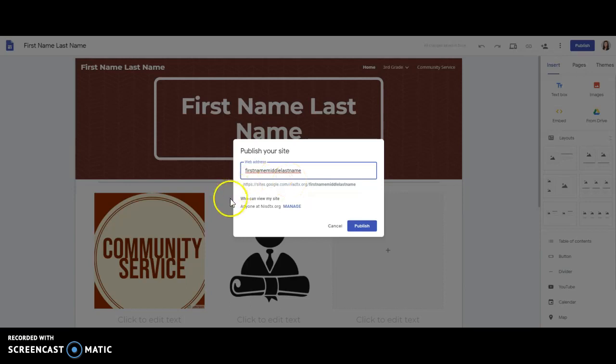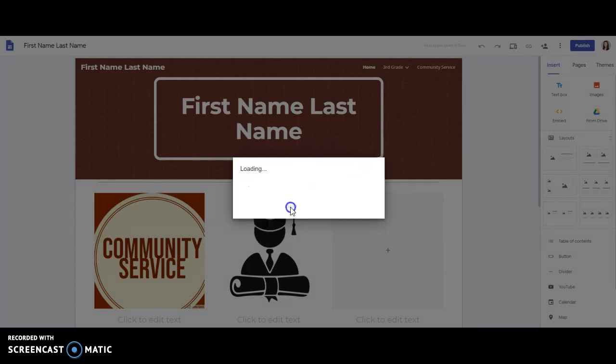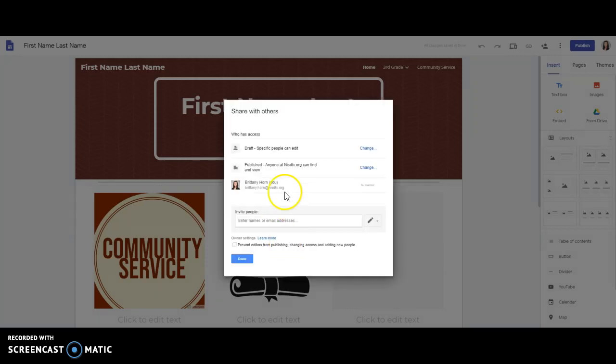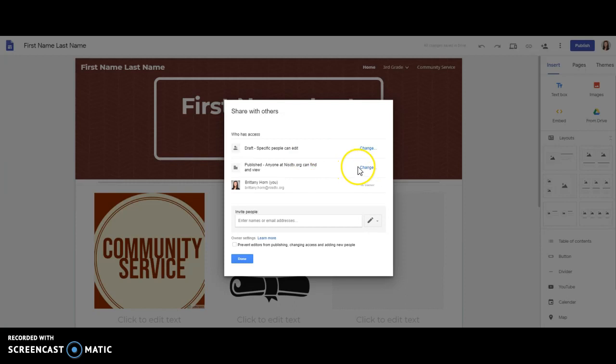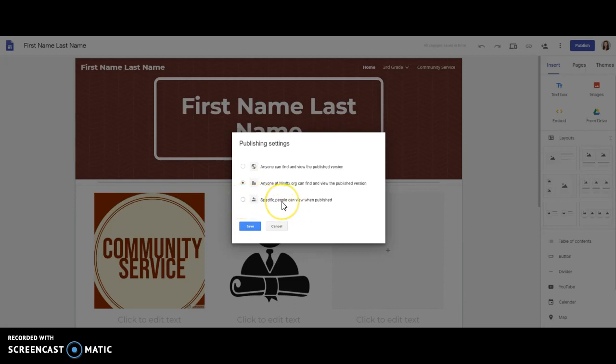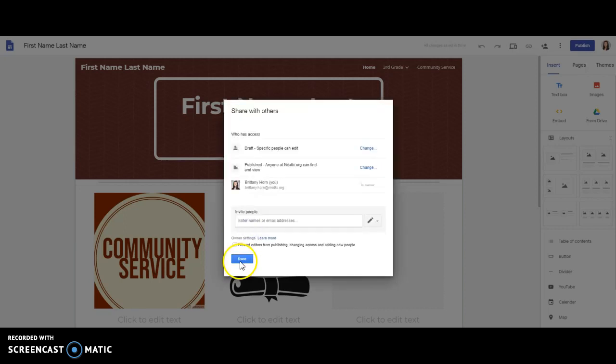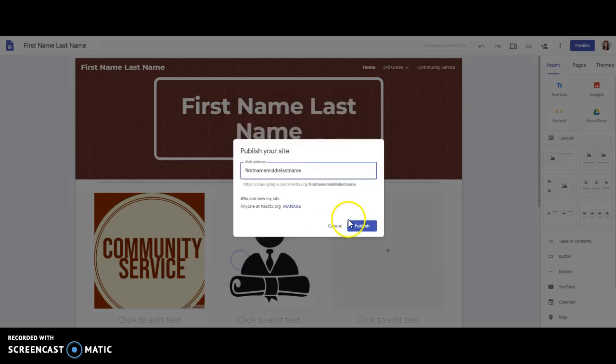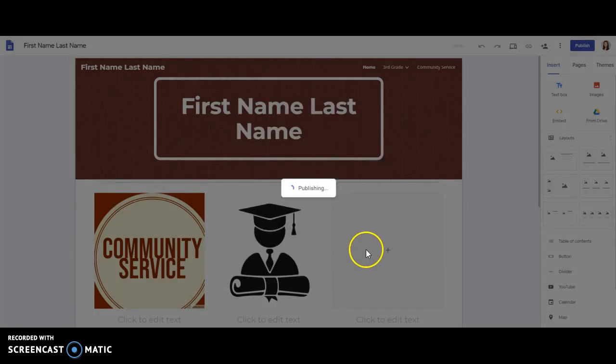I also want you to note that the default is anyone in Northwest can view the site. If you click on manage, you'll see several other options. Typically, anyone in Northwest can view, except you may be ready to share outside of the district, and in that case, you can look at the different settings here. Anyone can find and view the published version, or maybe you're not ready to share in Northwest and you just want to share with specific people, maybe a teacher or a parent. Then you'll click done and publish.